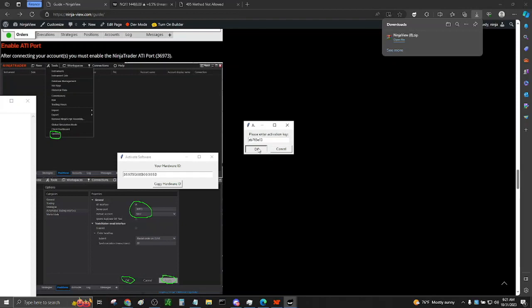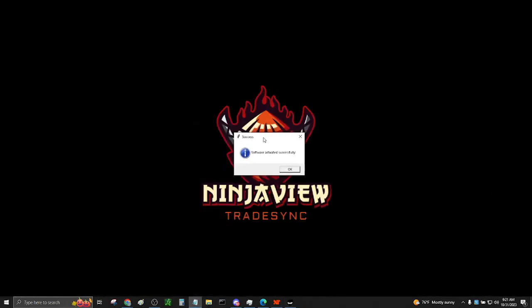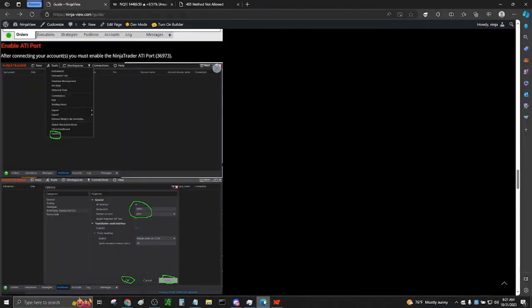A message box will appear saying, software activated successfully. The NinjaView application will be located in your system icon tray on the bottom right corner.